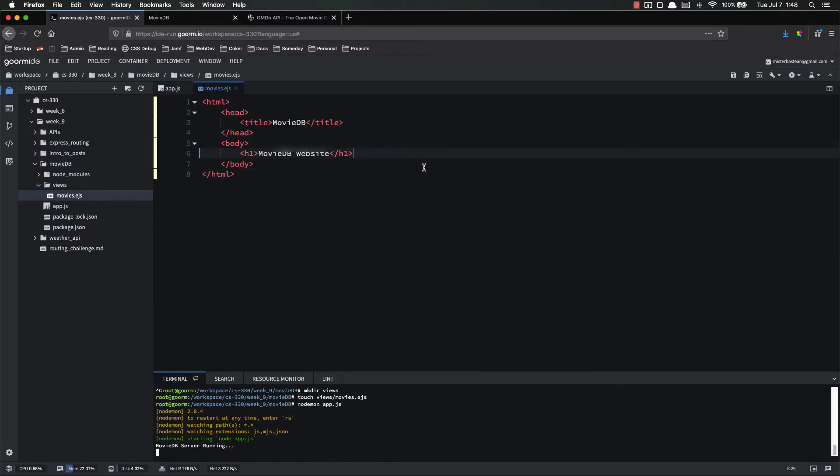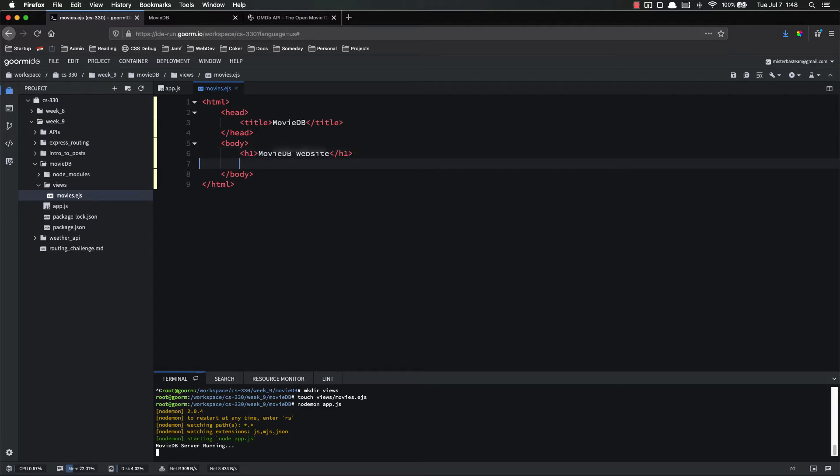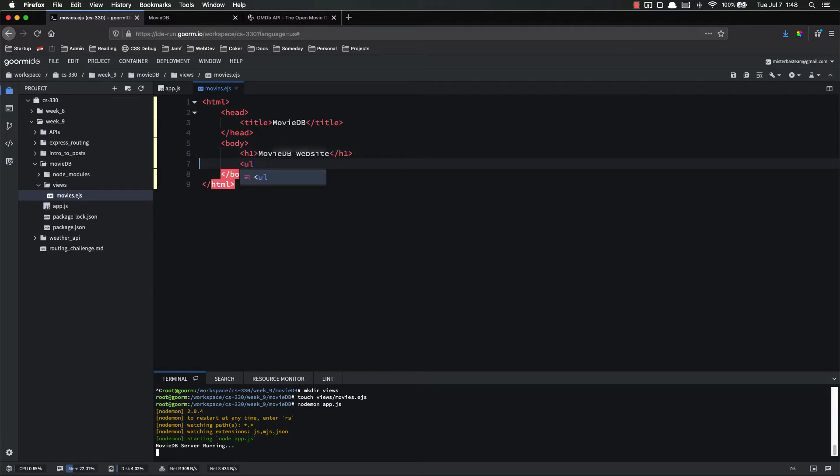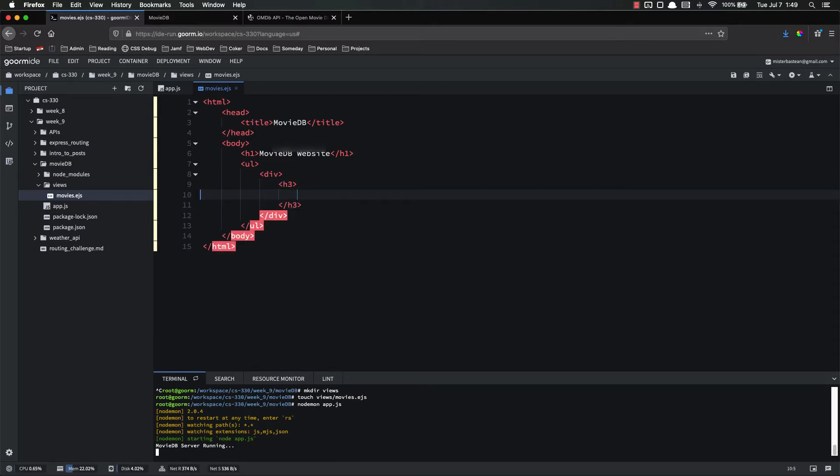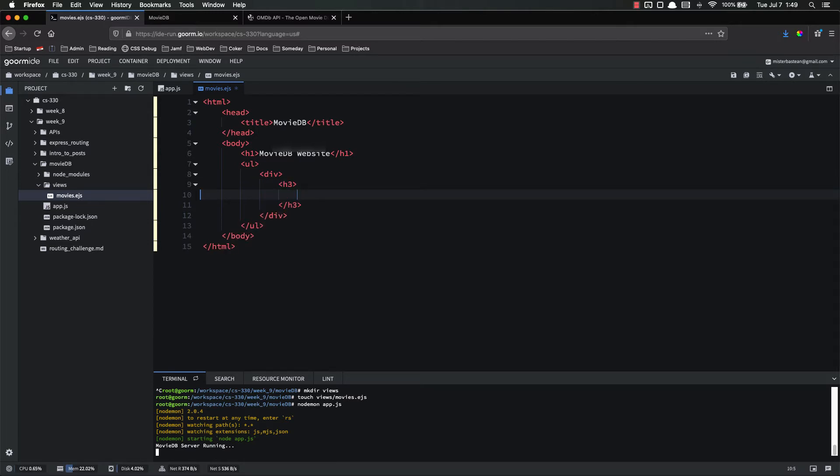So now let's go ahead inside the body. Let's start listing off all of those movies. So let's make an unordered list. And inside of there, we're going to do a bunch of different movies. So this is where the forEach is going to come up. What we're going to end up doing is let's make a div. I'm just going to make one. And then we can do the forEach to populate it throughout.